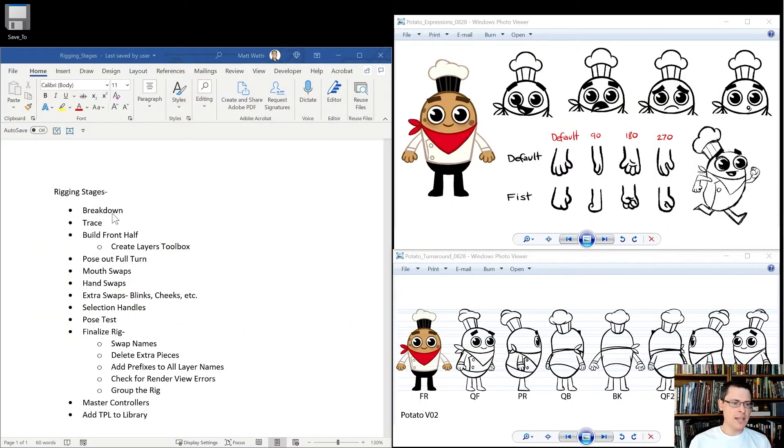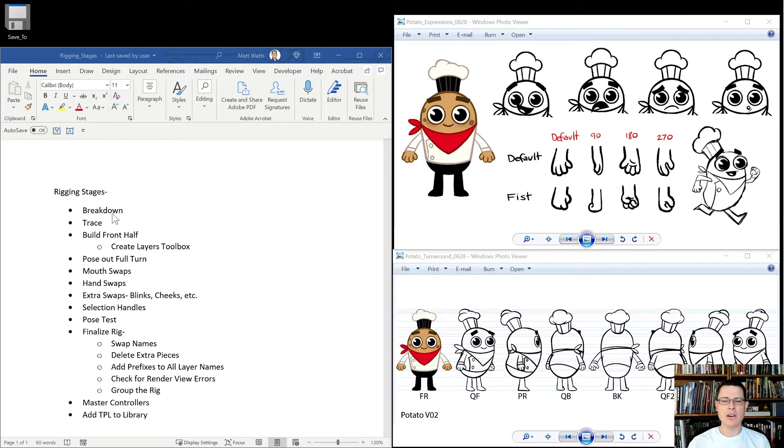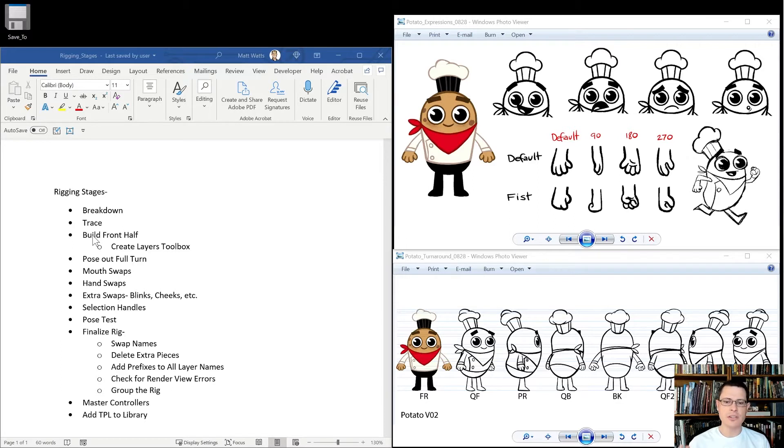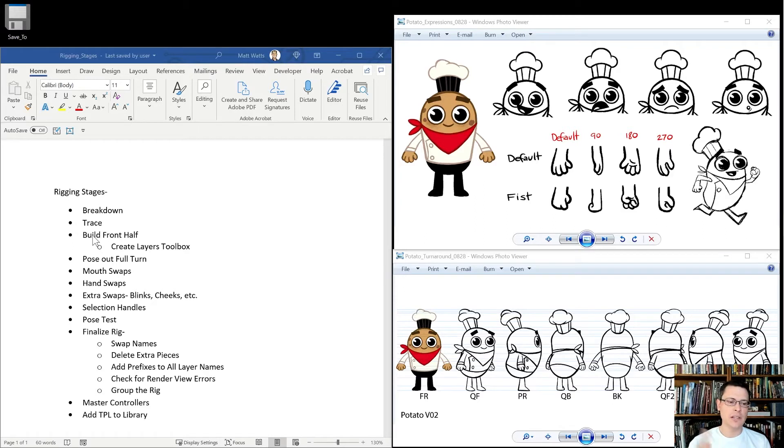So you've got a breakdown, and that's where you describe what you need for the character in order for it to work, and any special setups that you might have to do. And then we're going to trace the image into harmony. We'll build the front half of the character. That just means we're only going to build one eyeball, one arm, one leg, and then later we'll clone it and stuff.